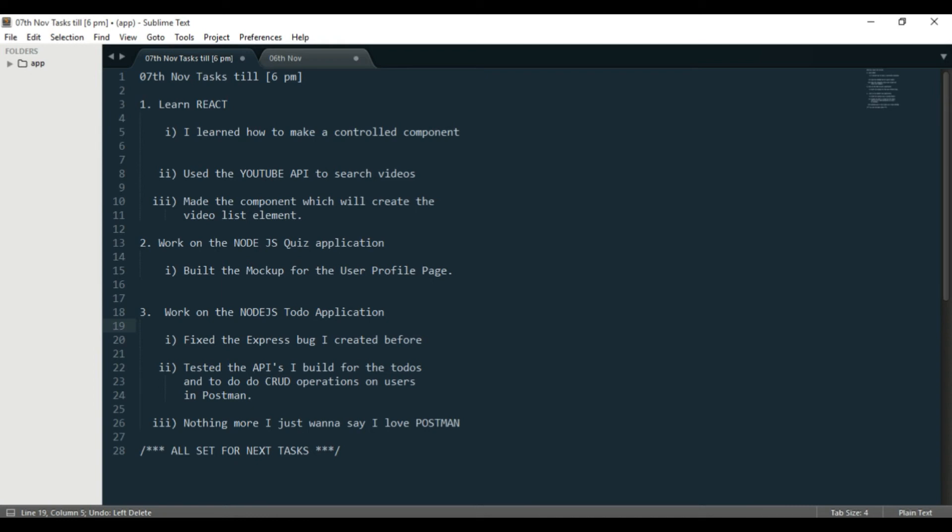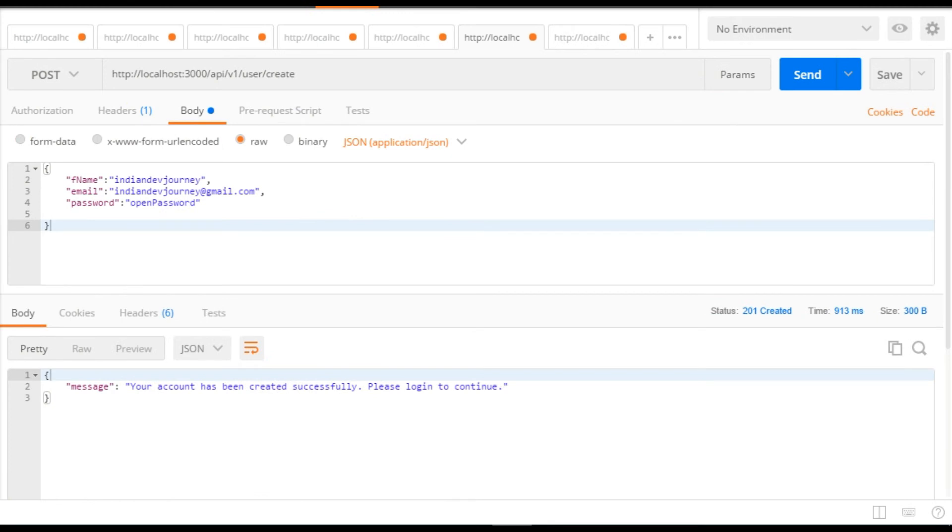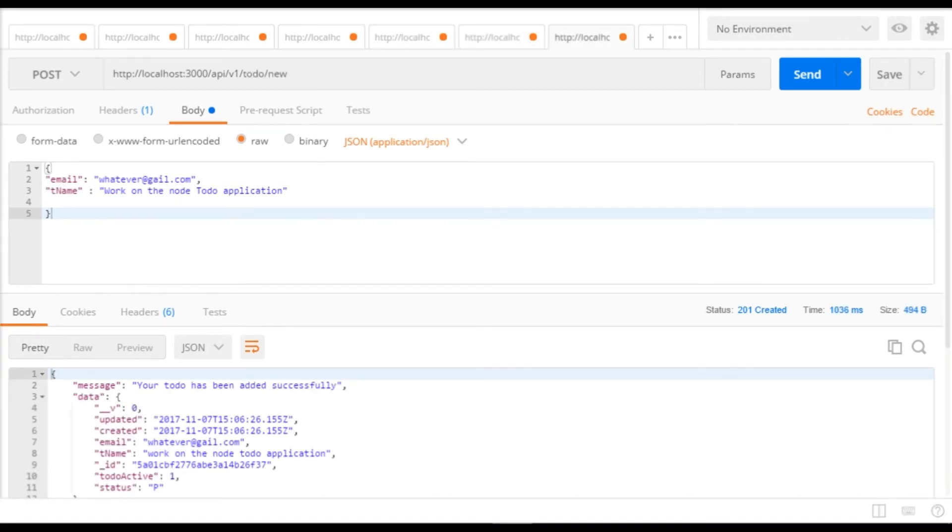And number two within that is I tested the APIs I built for the todos and also for the users. So I tested all those APIs and I performed CRUD operations on them - create, read, update, delete - in Postman.